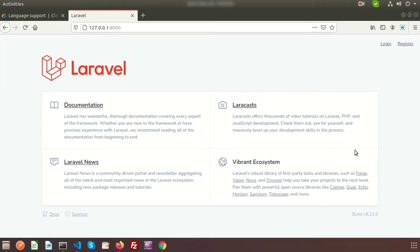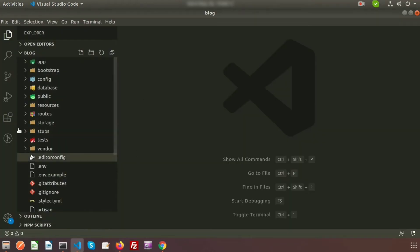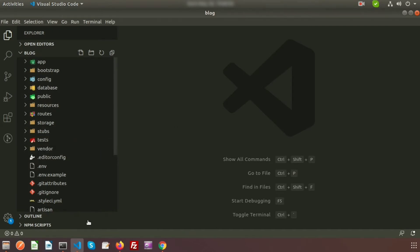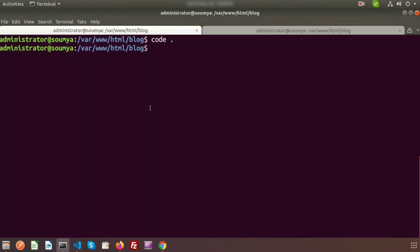Hi friends, welcome back to Laravel 8 tutorial. In this video we're going to discuss how to translate your language using Google Translator. We need to use one package to do this. This is my Laravel 8 application, it's running and I'm using Visual Studio Code to edit our code. There are many types of Google Translator packages, but here I will use a very simple one.